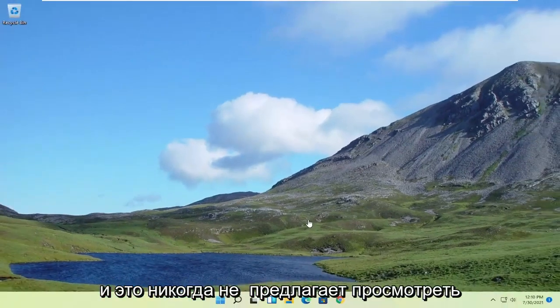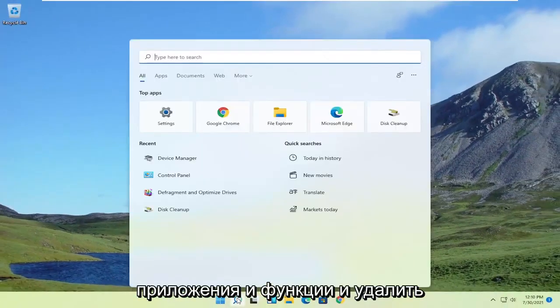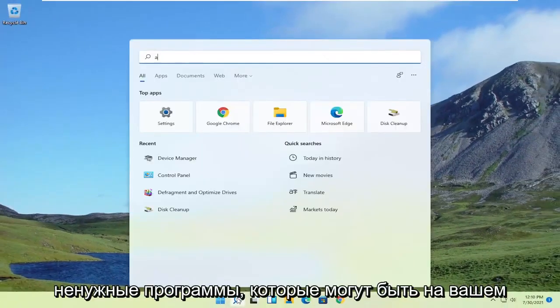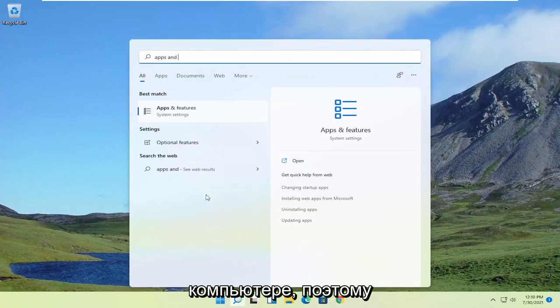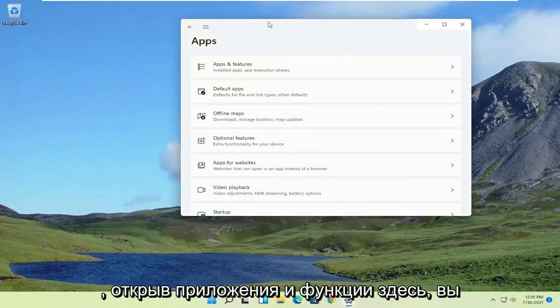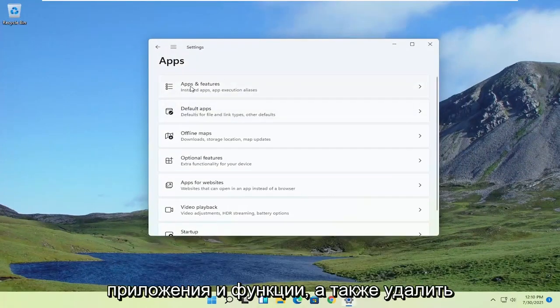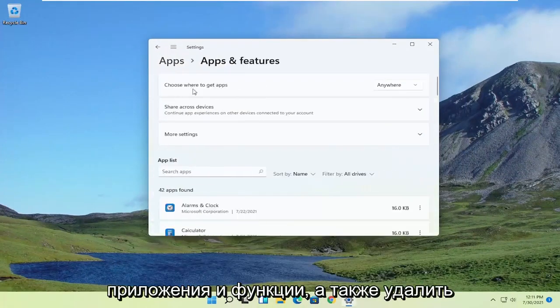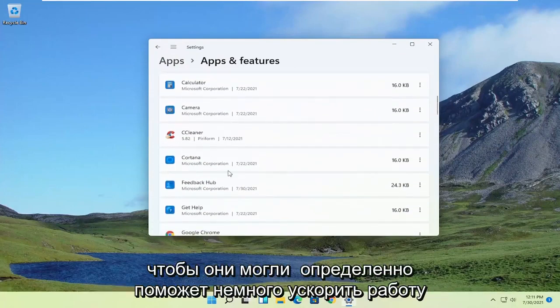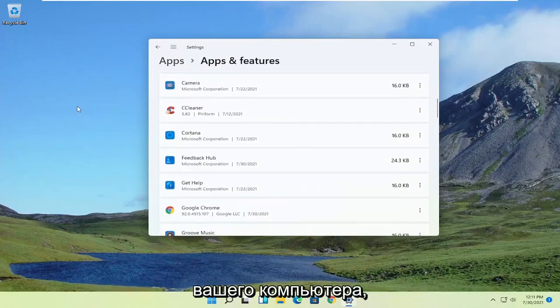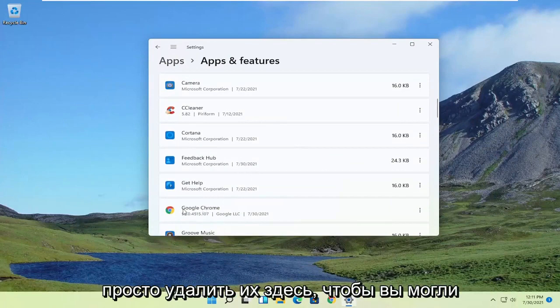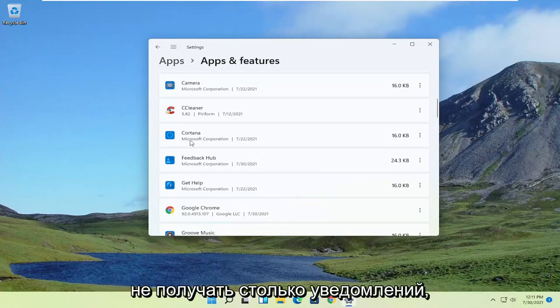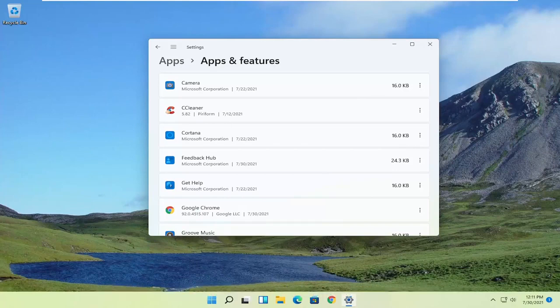Also, it never hurts to go through the Apps and Features and uninstall unnecessary programs that may be on your computer. So by opening up Apps and Features here, you can uninstall programs you're no longer using. That can definitely help speed up your computer a bit as well. And if you have different apps, you can just remove them in here, so you might not be getting as many notifications. Definitely something to take a look at.